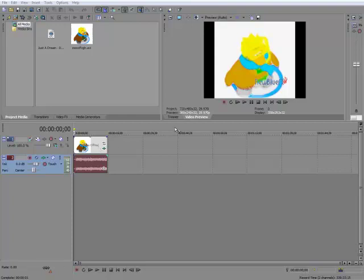Hello YouTube. Today I'm going to show you how to speed up or slow down your video in Sony Vegas Pro 10.0.